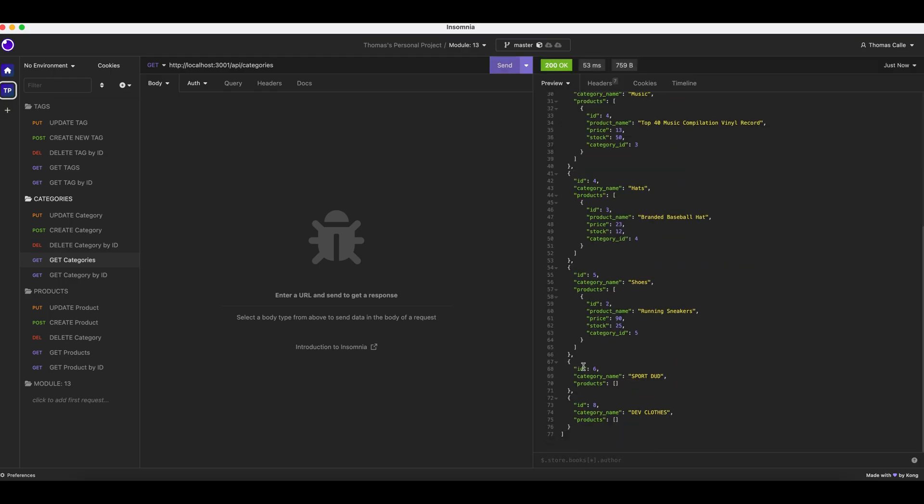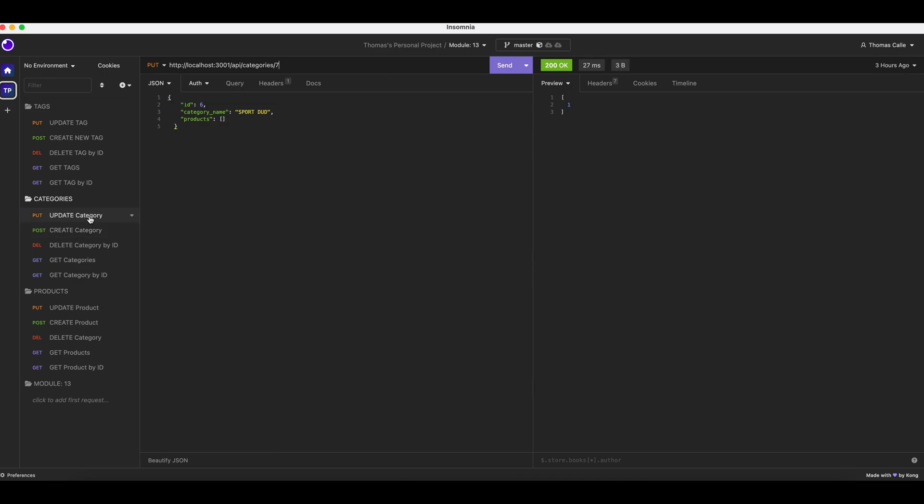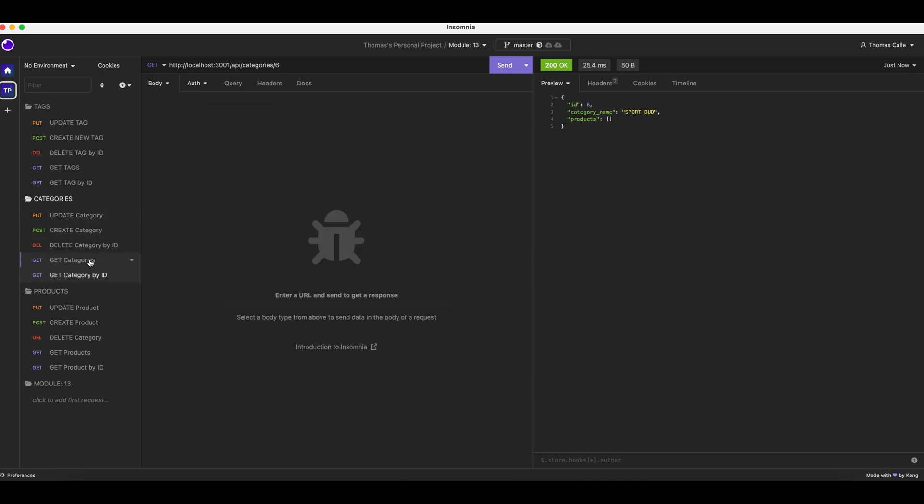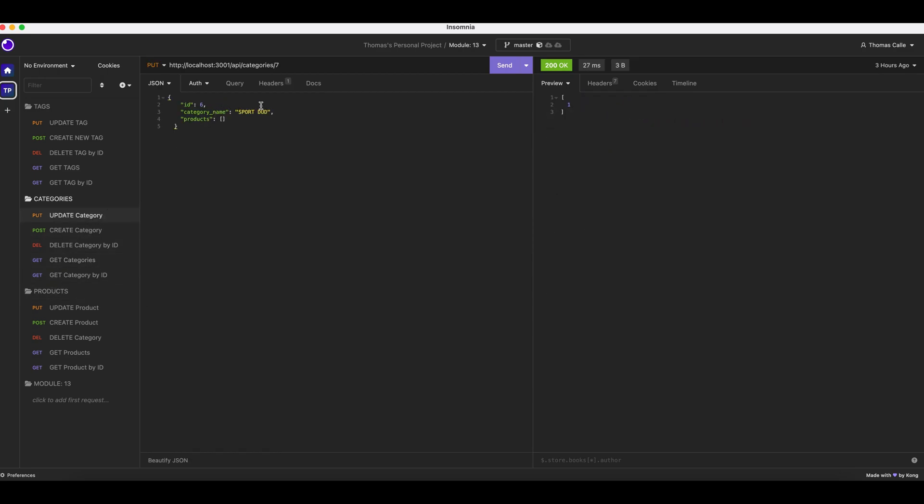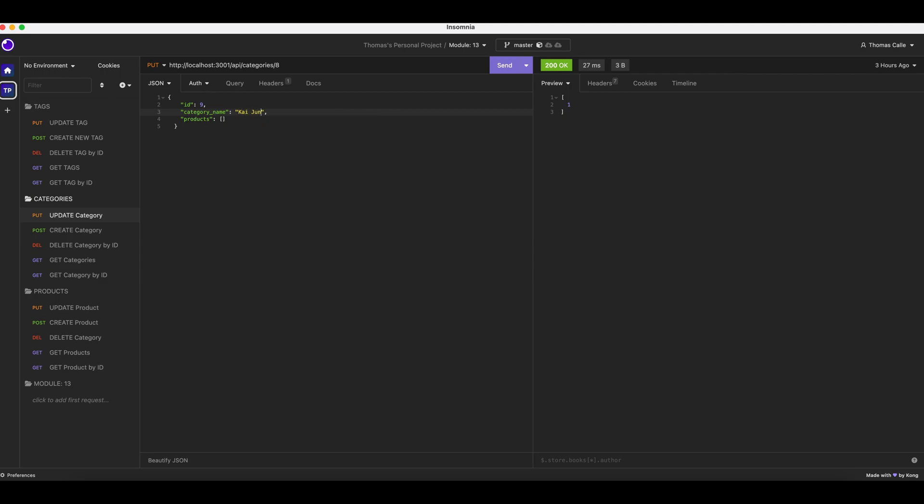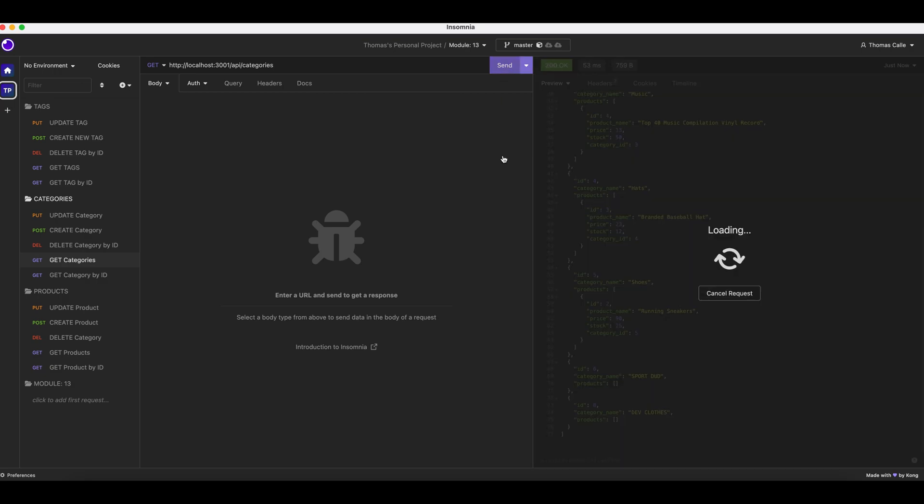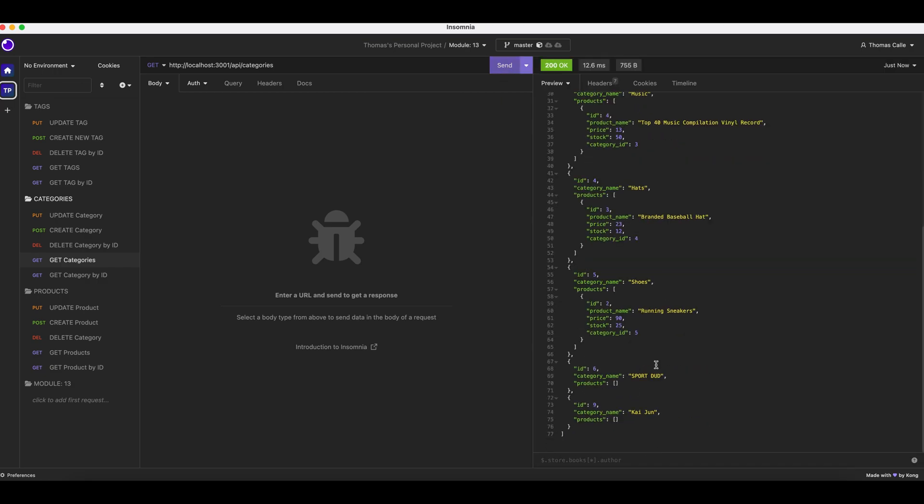Now we are going to create category. Actually, we already did that, so we will update the category. That was category 8. We will update category 8. Cajun. Send. We got one. Get categories. Send.